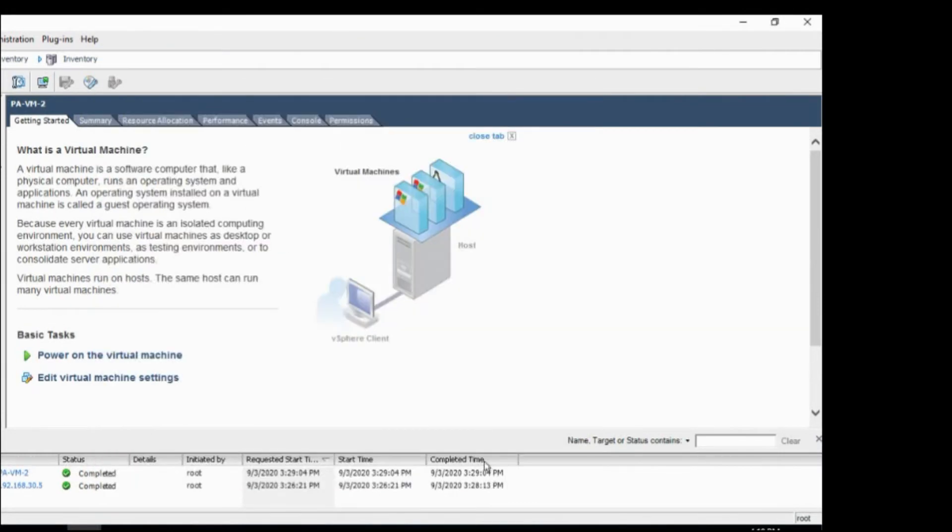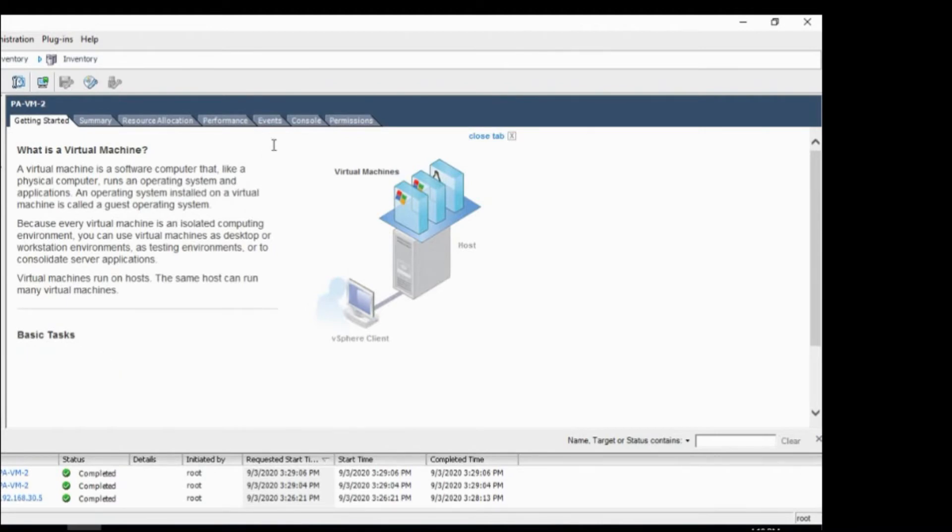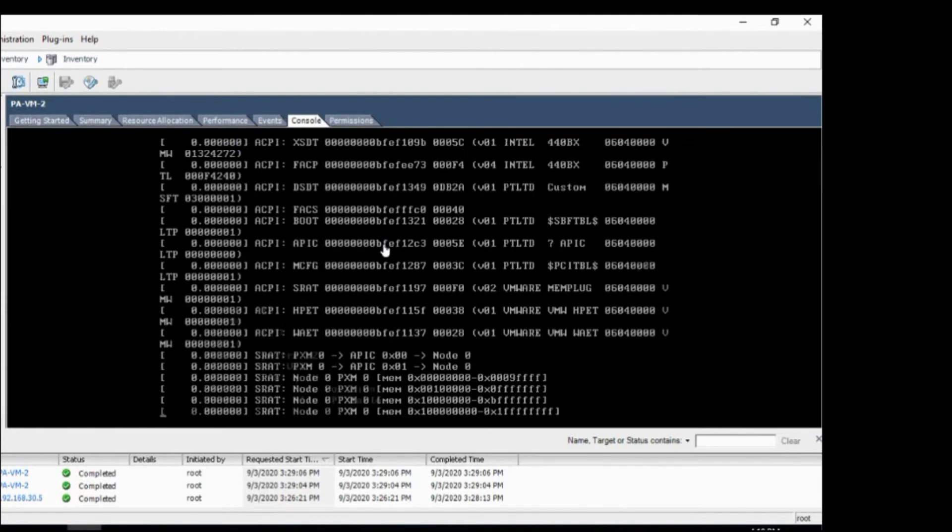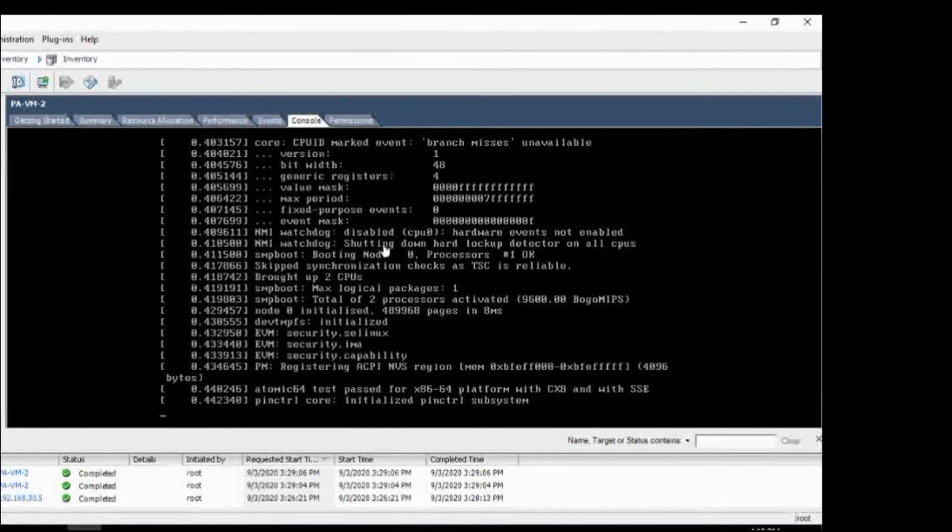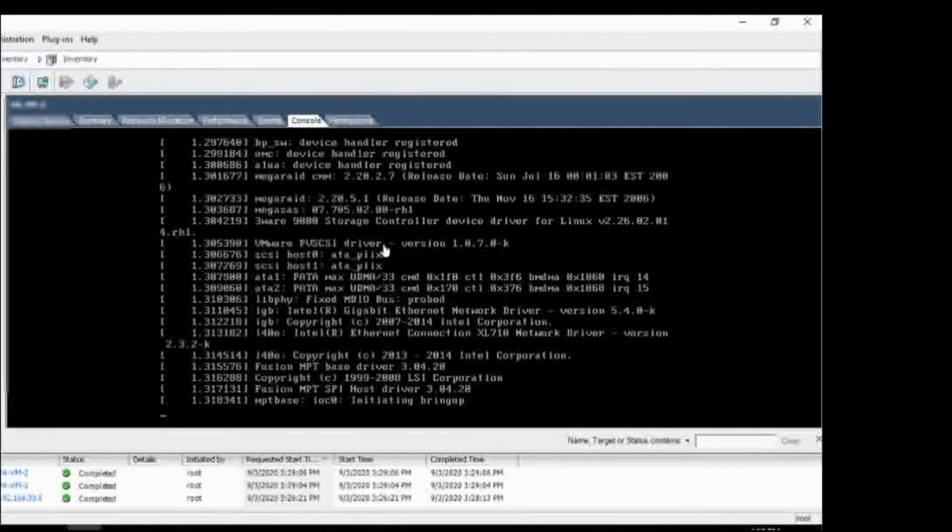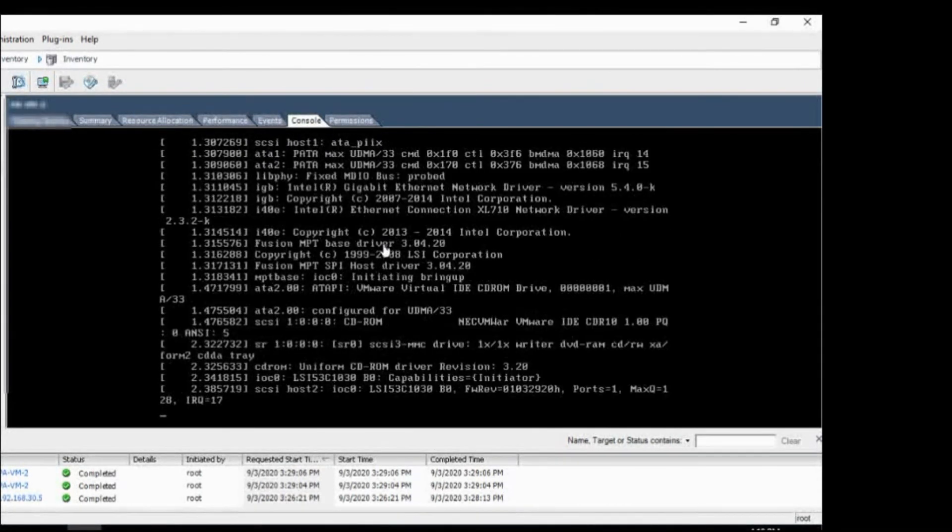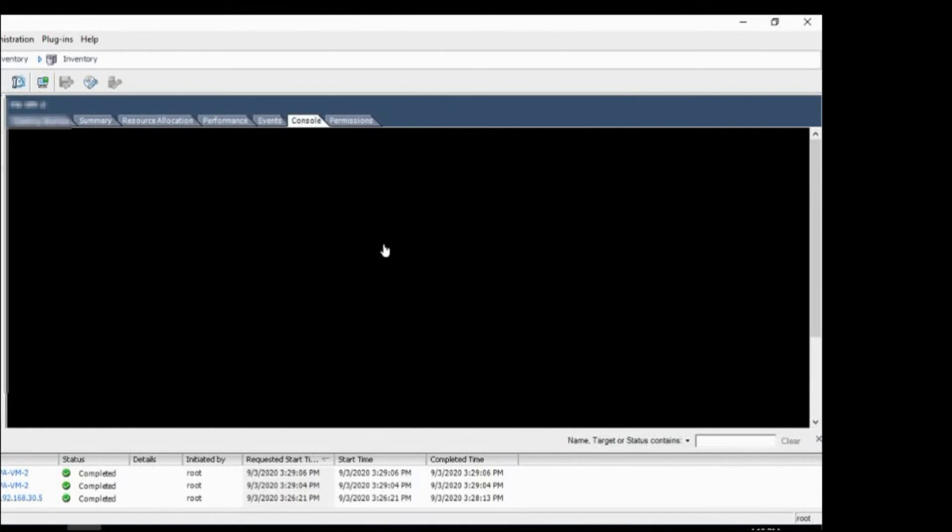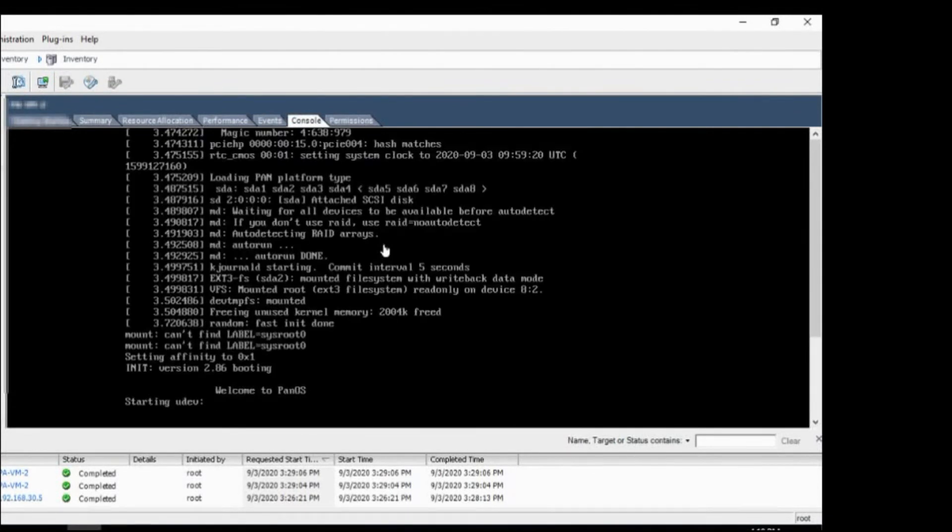And I will power on the virtual machine. Let's go to console. Now this will boot the PanOS software onto this VM, so it might take some time. So I will pause the video while this is loading up.